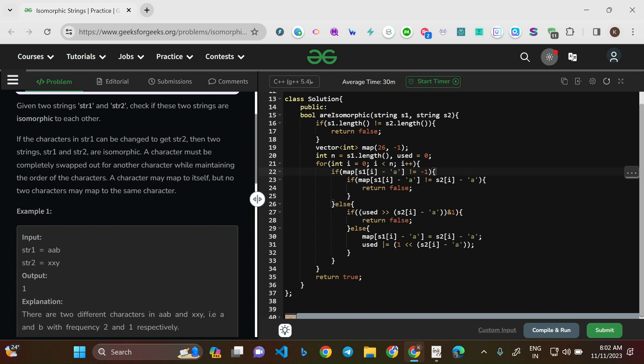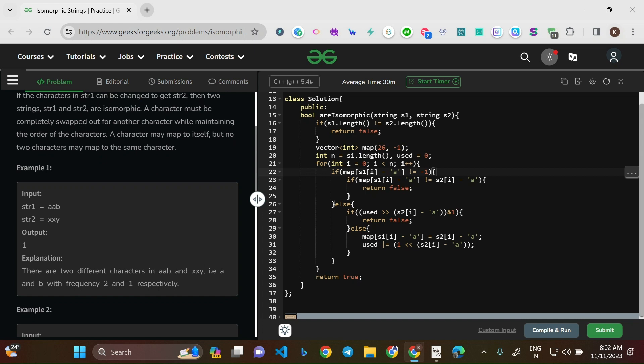There are some conditions to the morphing you can do. A character must be completely swapped out for another character while maintaining the order of the characters — that's the first condition. The second condition: a character may map to itself, but no two characters may map to the same character. We'll see these in brief on the notepad.